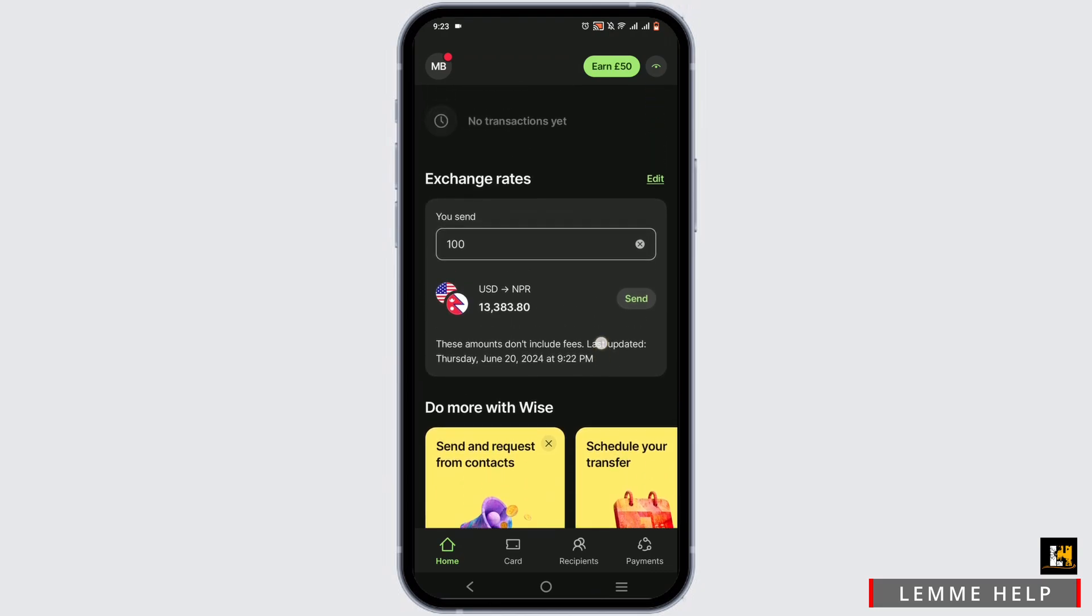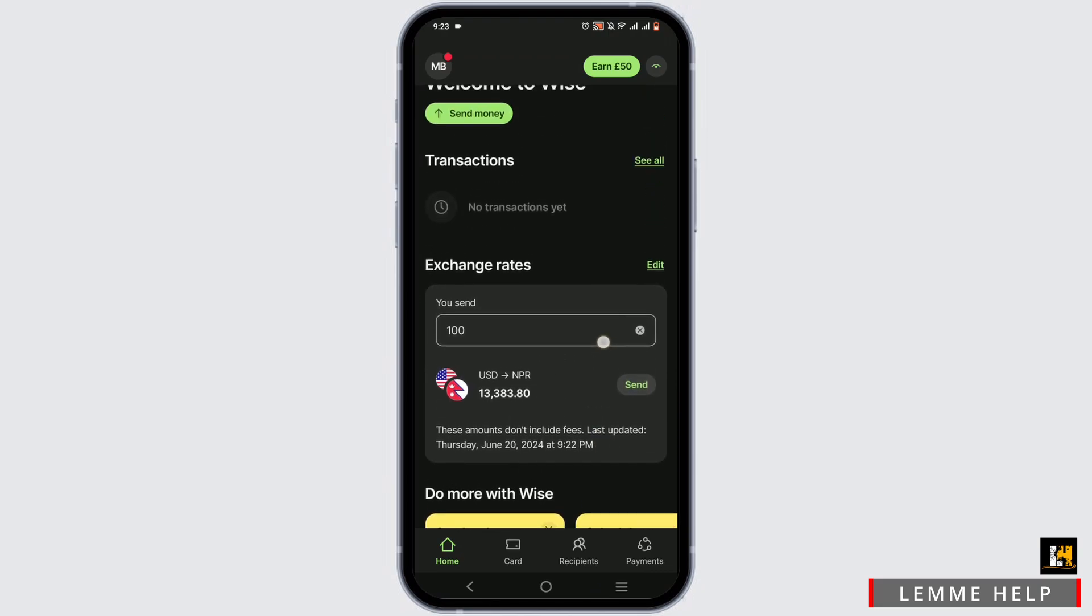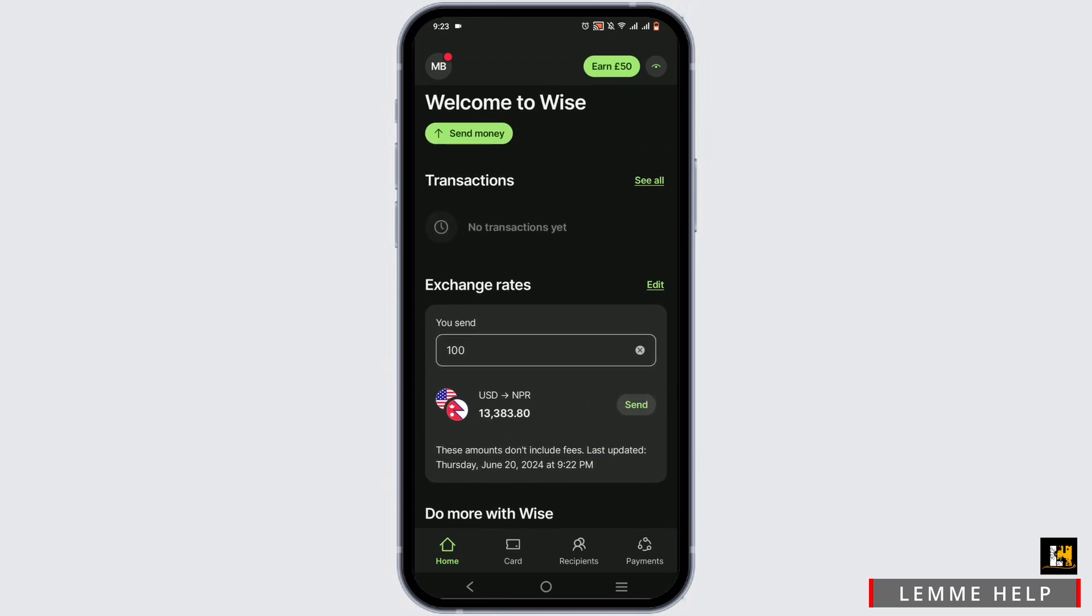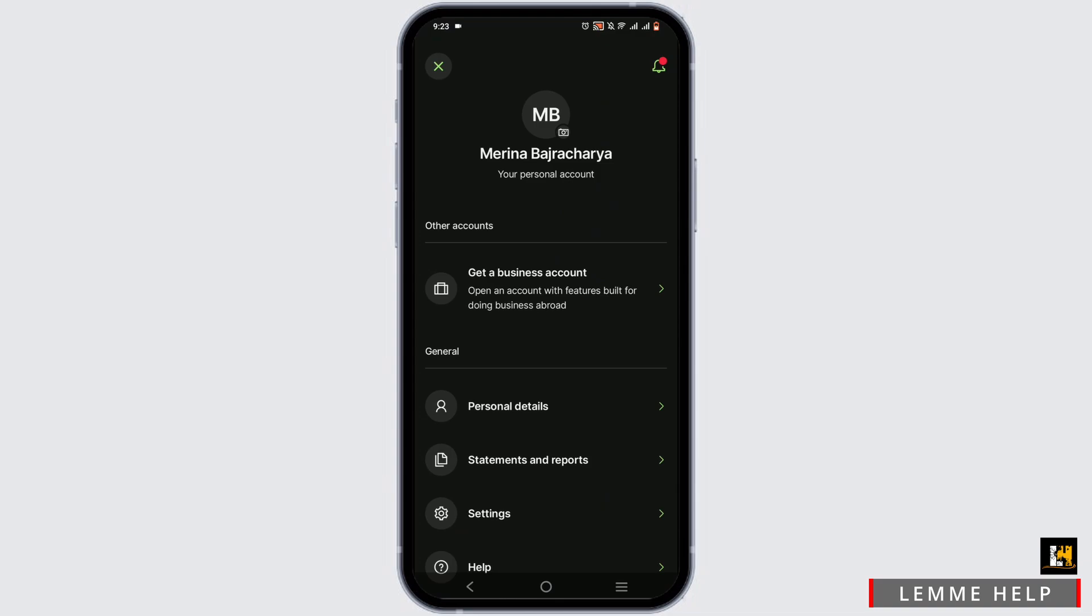Now to change your name on your Wise app, first click on the username icon at the top in your left hand corner.